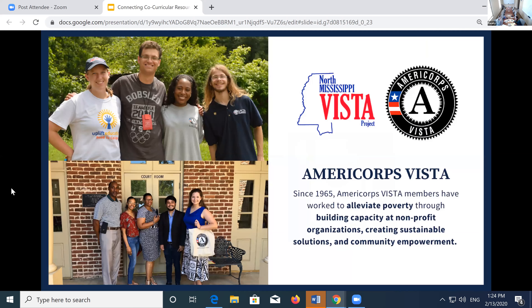AmeriCorps VISTA is a federal service program that focuses on fighting poverty through education — the connection to our work is obvious. AmeriCorps VISTA is another strategy through which we've built momentum and capacity in our partner communities. VISTA members serve full-time for a year at nonprofit organizations or local government agencies to build the capacity of those organizations to create and expand programs that alleviate poverty and improve quality of life.